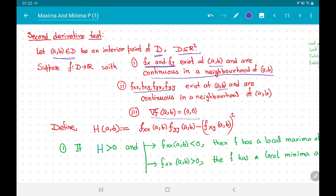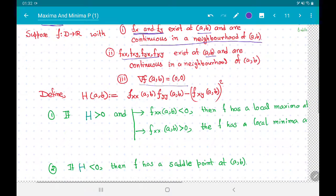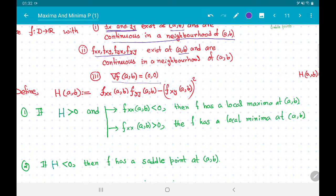Here comes our second derivative test. We define a quantity H(a, b) given by: f_xx(a, b) · f_yy(a, b) minus [f_xy(a, b)]².